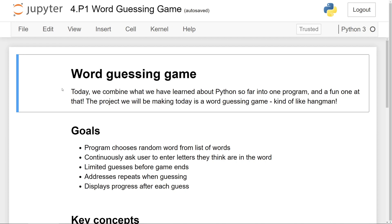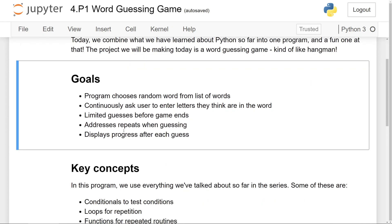So today's program is going to be a word guessing game. In my opinion, it's a really fun one, especially for a beginner level project in Python — it's kind of like Hangman, just without the fancy graphics. The goals with this program are: we want to allow the computer to randomly choose words from a list and continuously ask the user to enter letters they think are in the word. There will be limited guesses before the game ends, the computer will address repeated guesses, and the progress of the game will be displayed after each guess.